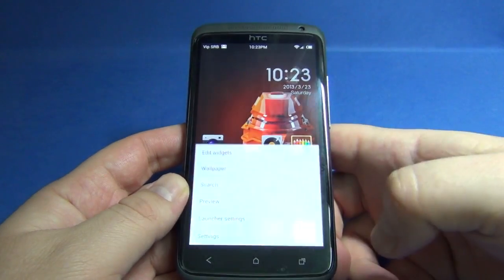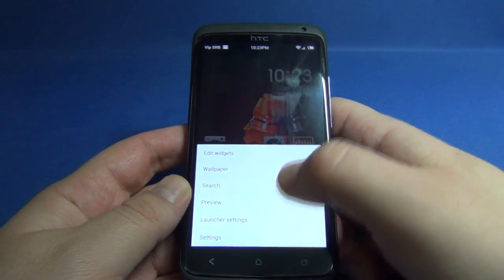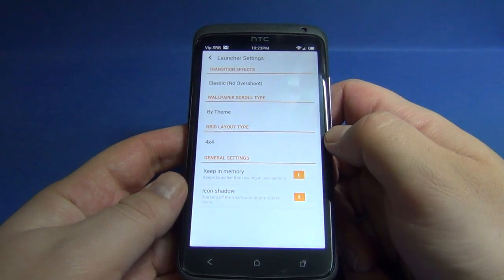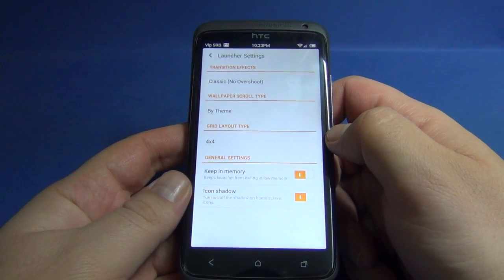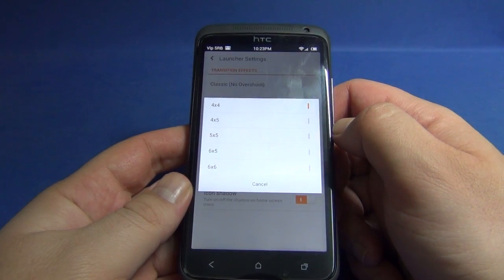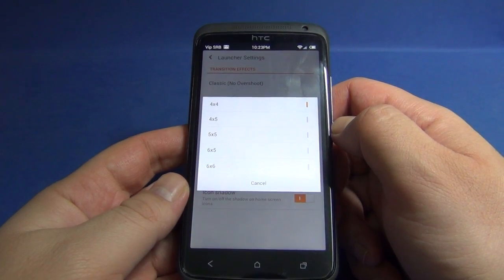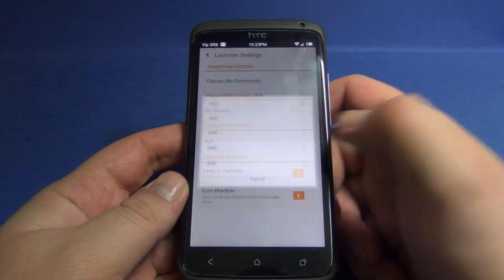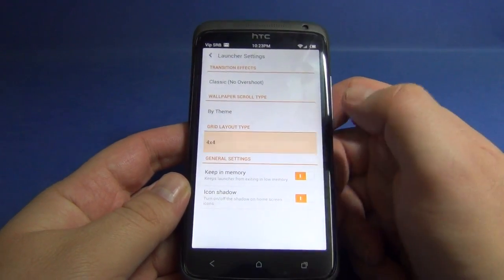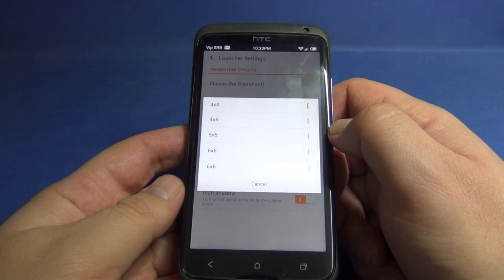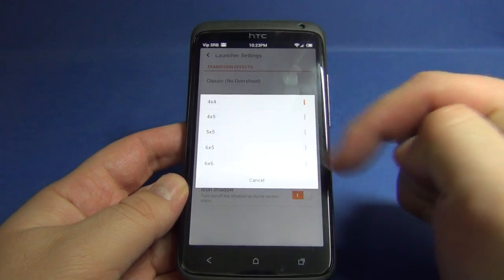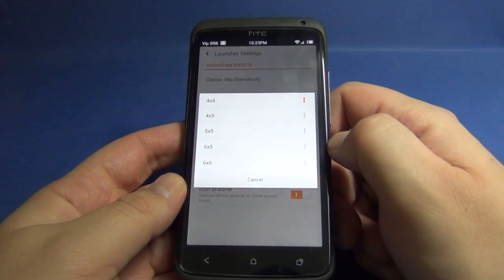In launcher settings we can change the grid layout type, from 4x4 all the way up to 6x6.